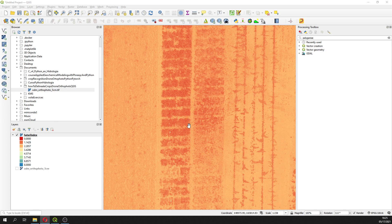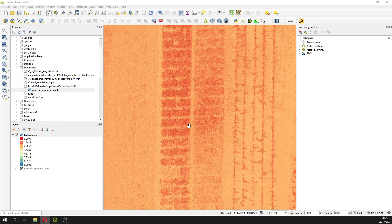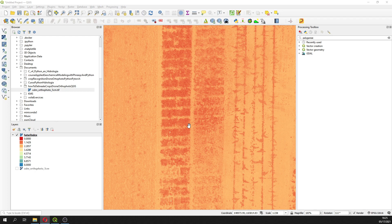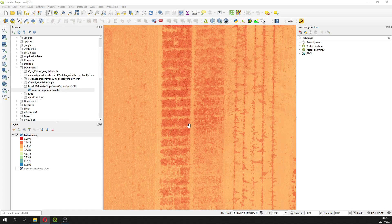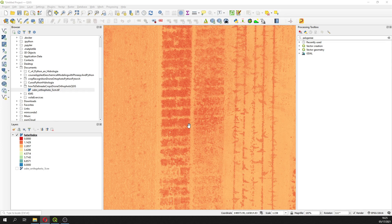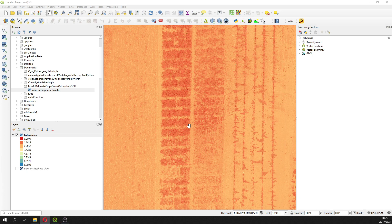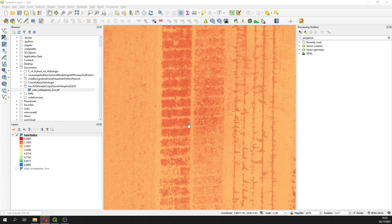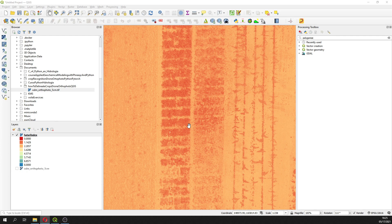These values for a healthy crop come from 0 to 1.5, a dry crop or a crop that is drying will be from 1.5 to 1.9, and then from 1.9 to 30 will be whether absolutely dry crop or barren soil.